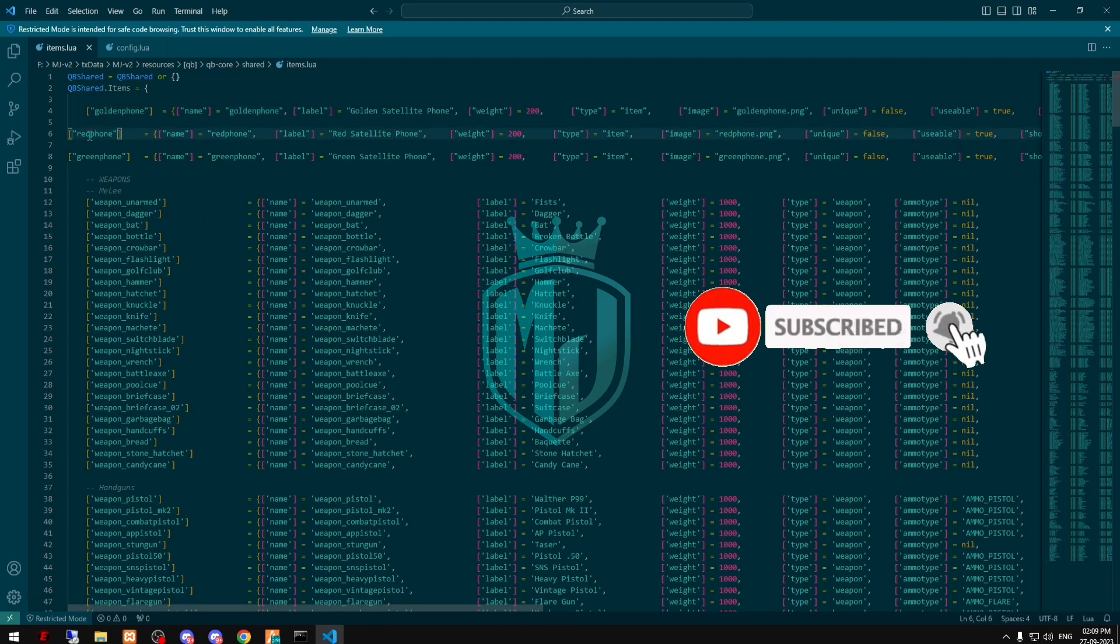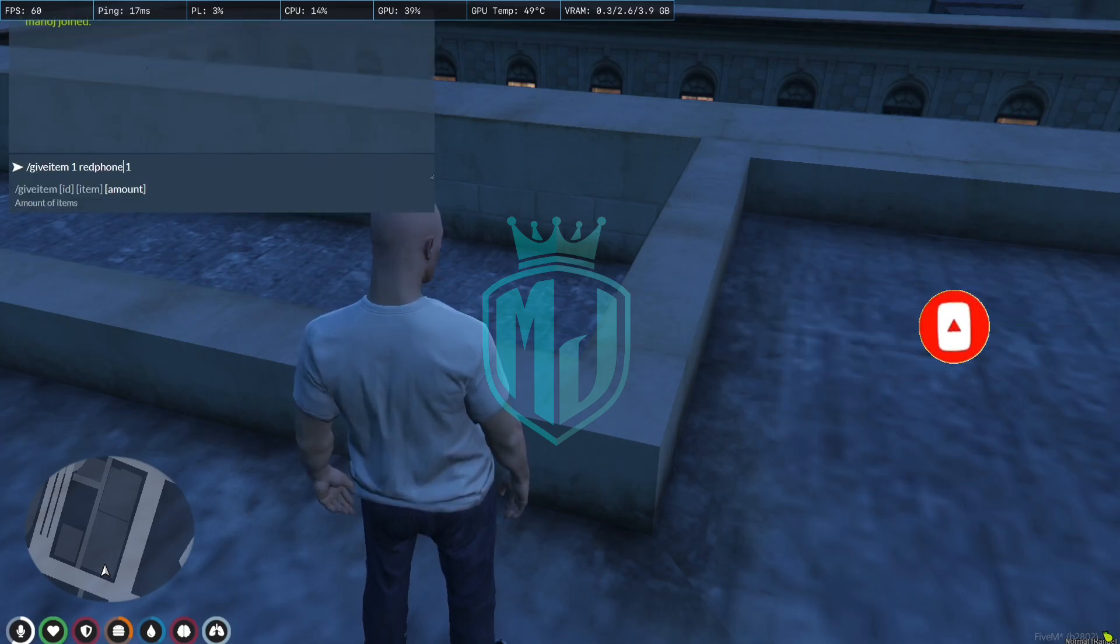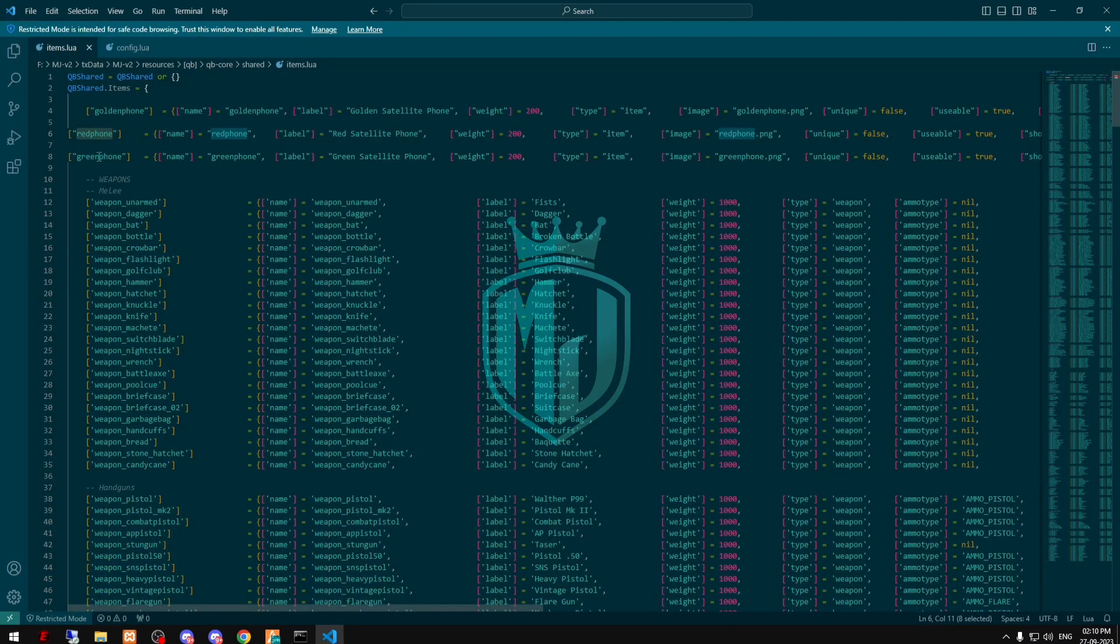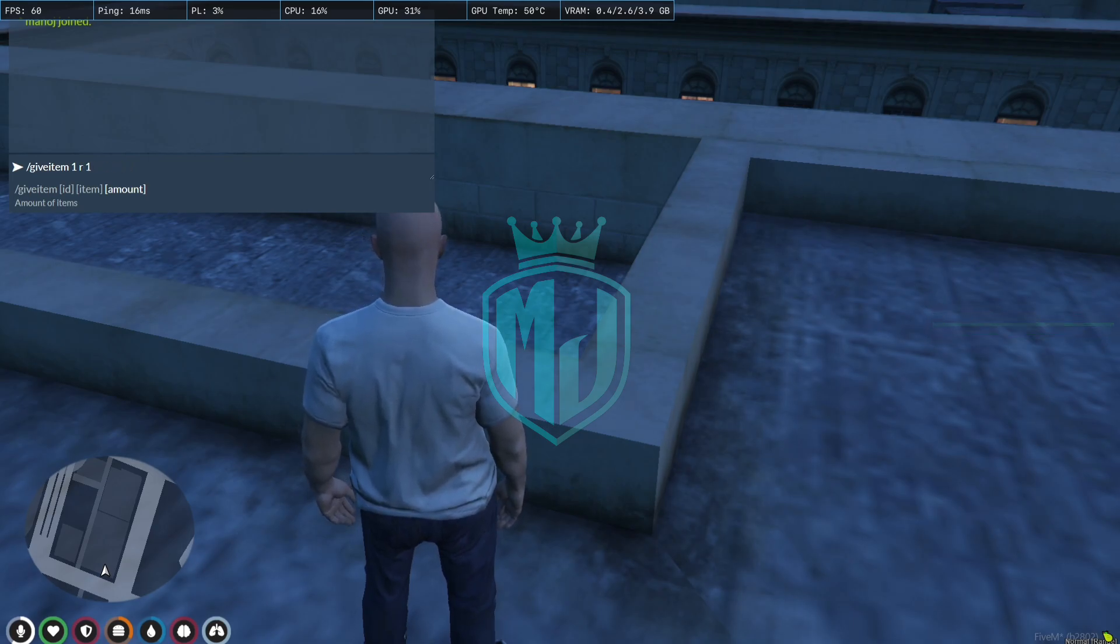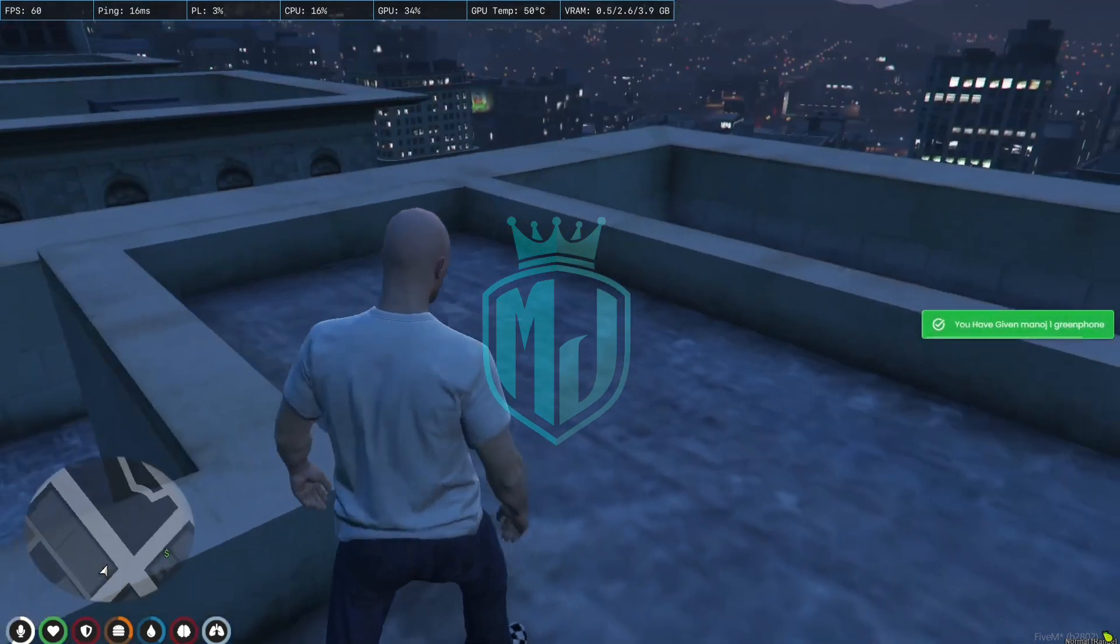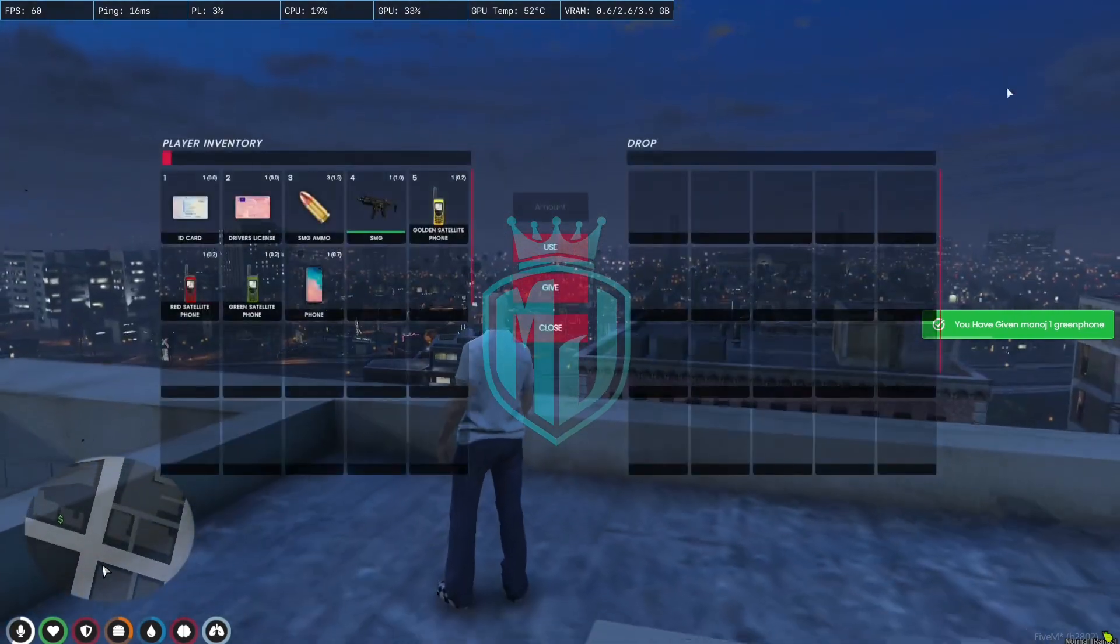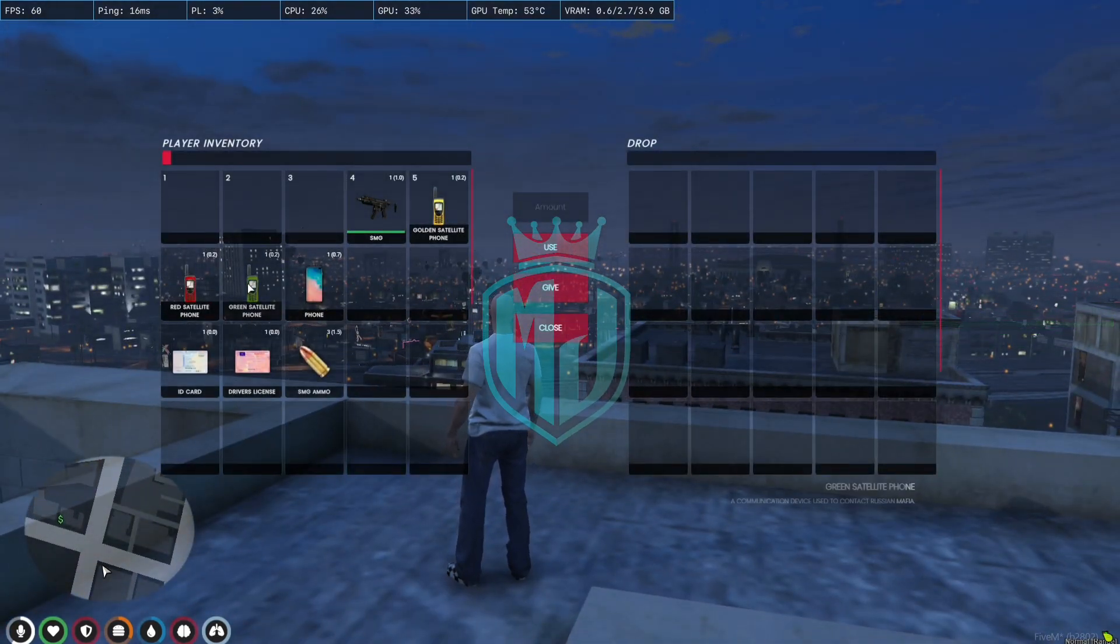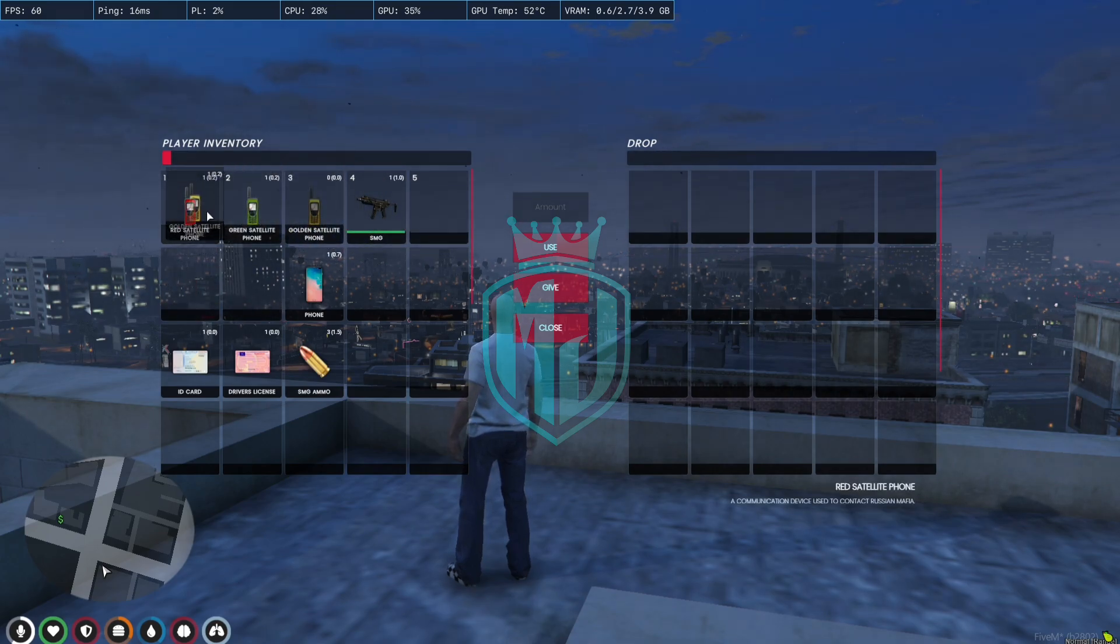And the second one is red phone, and the last one is green phone. So we are going to spawn all of these. So as you can see we have three phones: red, green, and golden.